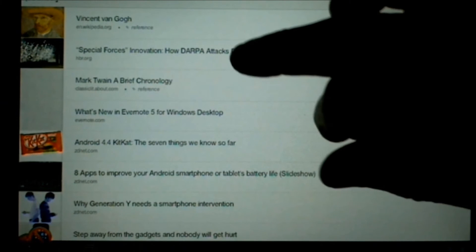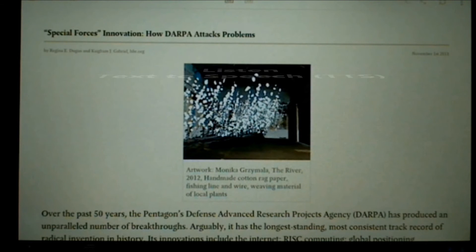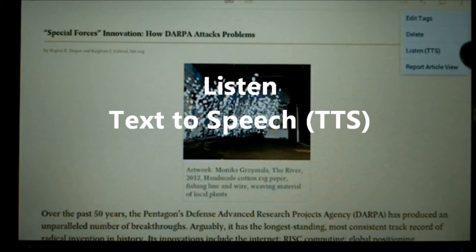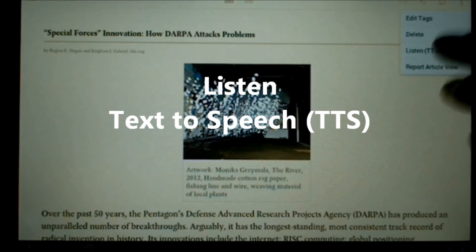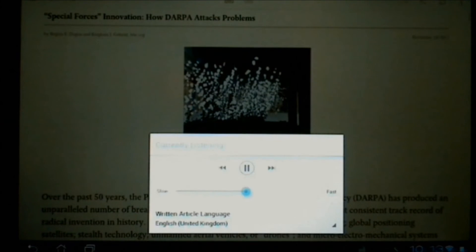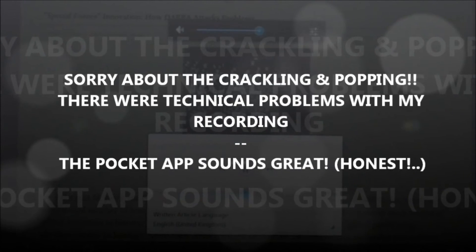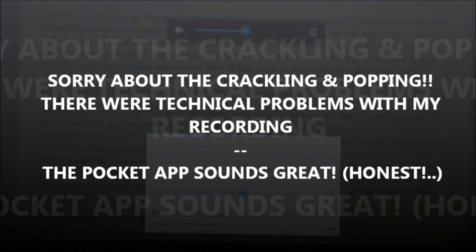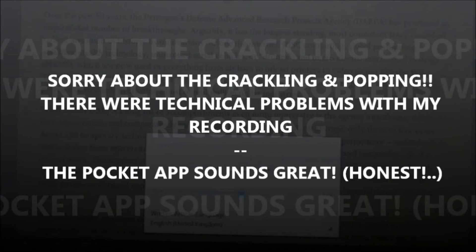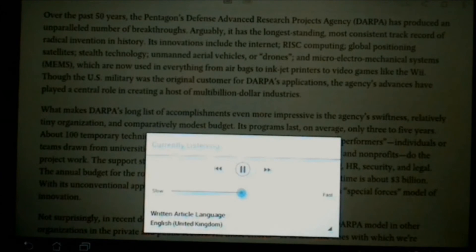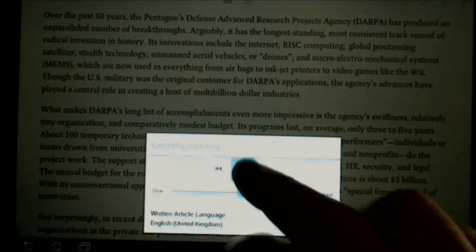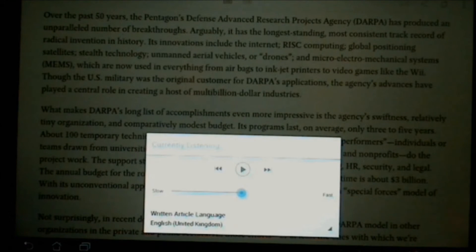I'm going to close this article and open the Special Forces Innovation article and do something really cool with it — text-to-speech. It begins reading aloud: 'Special Forces Innovation: How DARPA attacks problems. November 1st, 2013. Over the past 50 years, the Pentagon's Defense Advanced Research Projects Agency, DARPA, has produced an unparalleled number of breakthroughs. Arguably, it has the longest standing, most consistent track record of radical invention in history.' Notice it's reading using a British English accent from the United Kingdom.